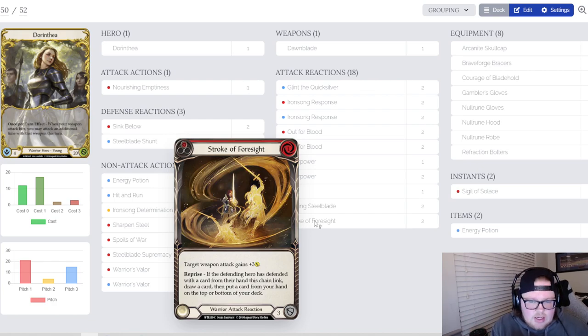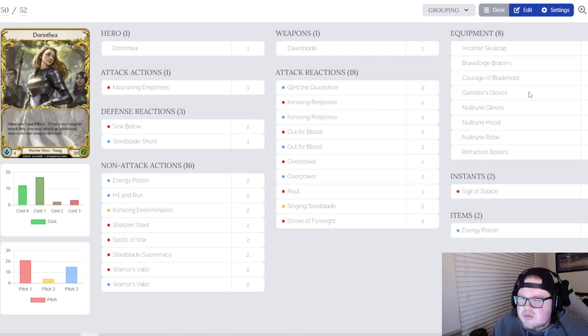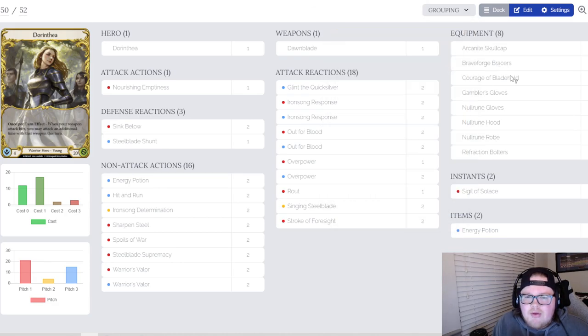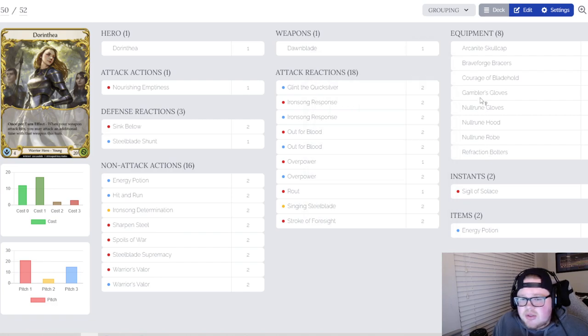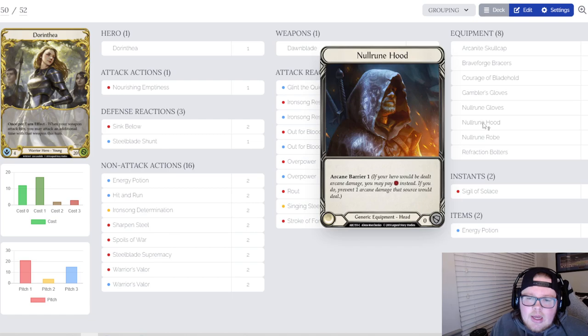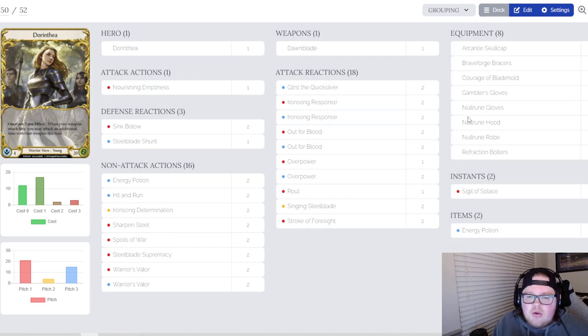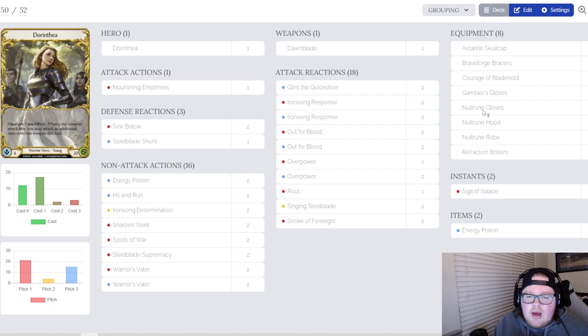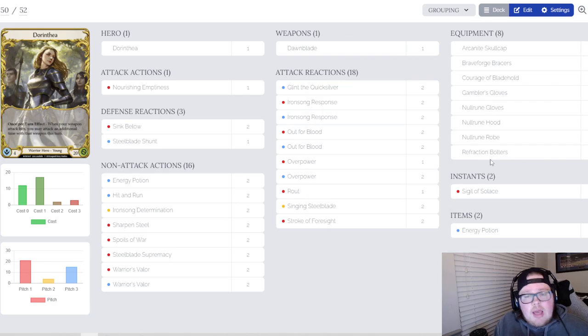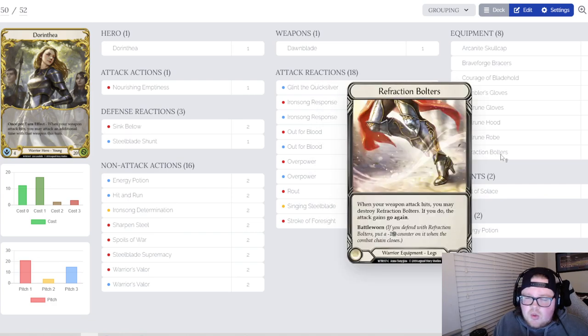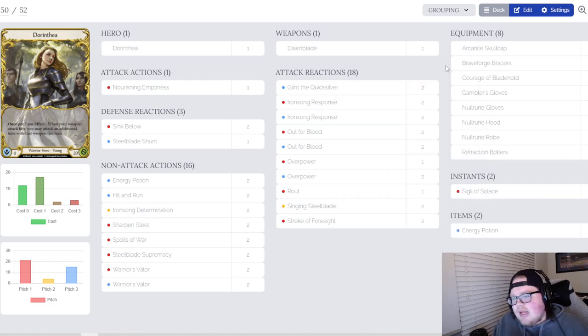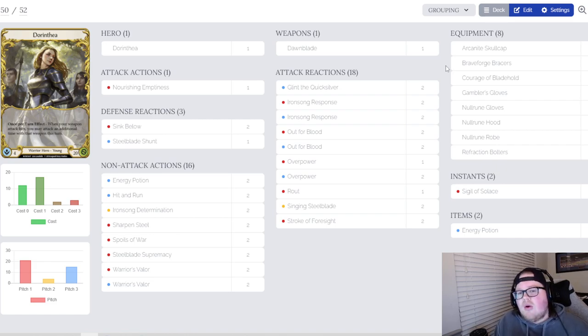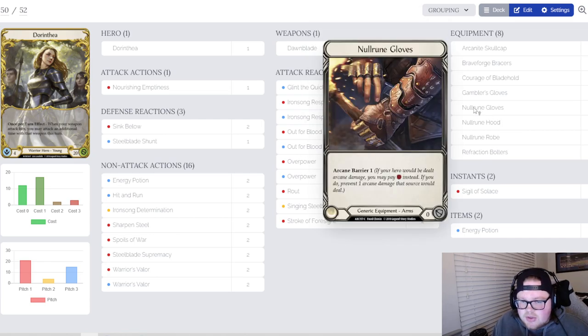For the equipment I think it's just pretty basic. Skullcap, Braveforge Bracers, Courage of Bladehold, and Refraction Bolters, Gambler's Gloves for the Rhinar and Kano matchup if you happen to see it. Then we're playing Nullrune Gloves, Hood, and Robe in the Kano matchup. I'm actually keeping in Bolters and then playing the other three Nullrune. I think Bolters is the best one to play in the Kano matchup just for the specific fact that if they're not blocking and you're going to hit, Refraction Bolters gives you go again, lets you just go back at them, and it puts them on such a tighter clock. That's one of the reasons why I love this particular setup against Kano specifically.